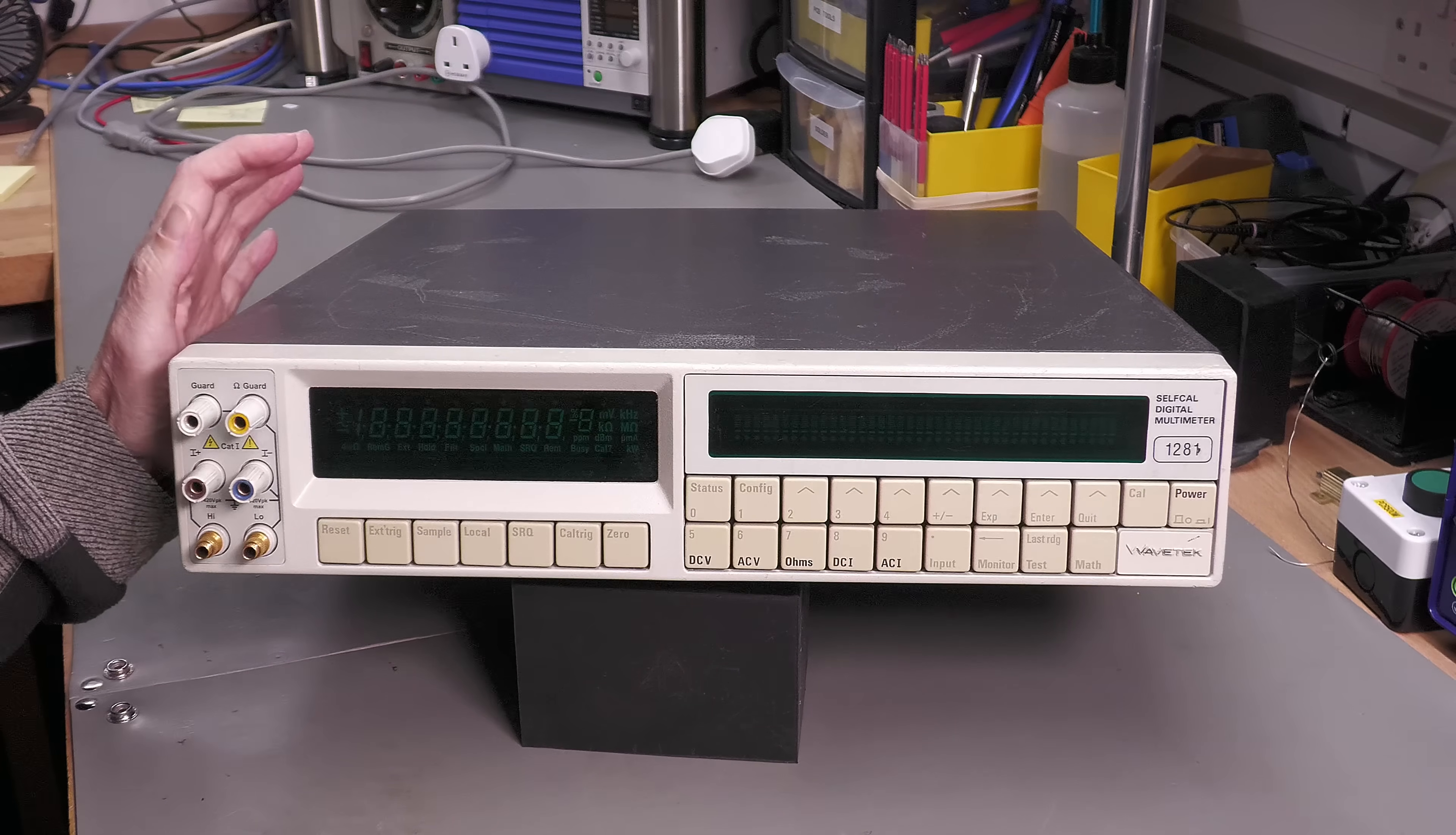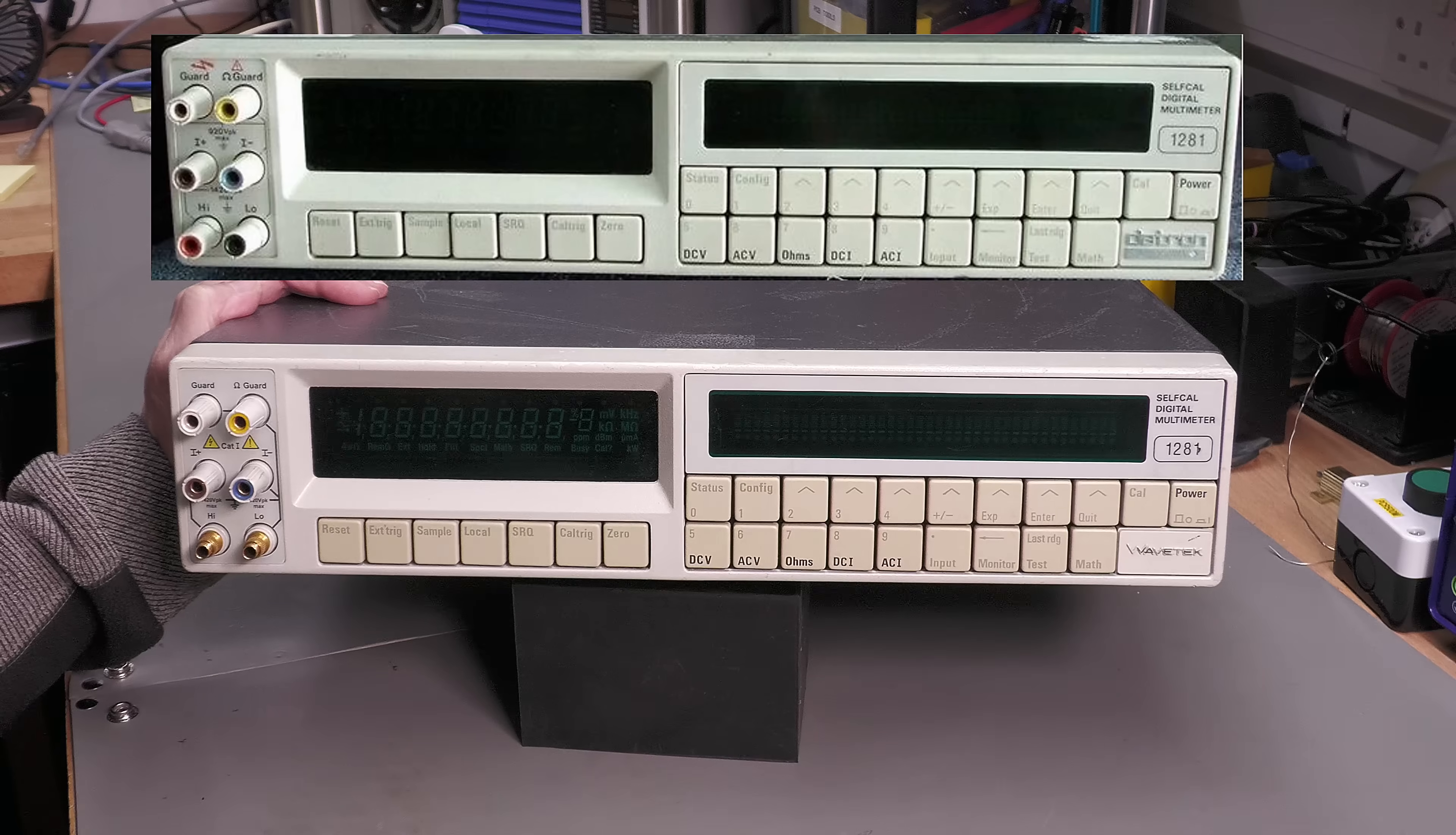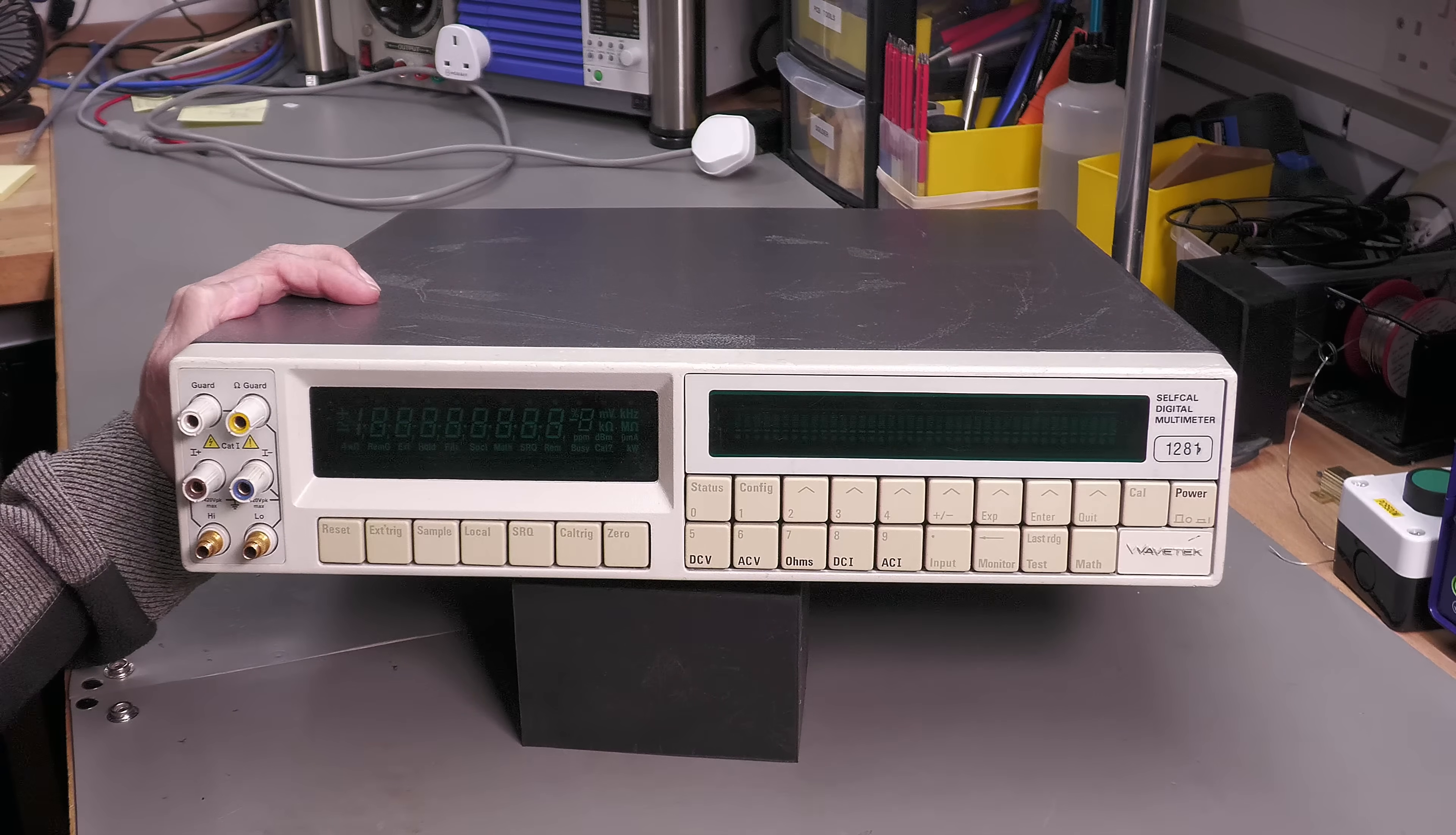I've got a Wavetech 1281, a much sought after 8.5 digit multimeter, and this one's on the bench for repair. The 1281 actually came from Datron. Wavetech acquired Datron in 1987, and then in 1998 Wandel and Goltermann acquired Wavetech before Fluke acquired the Precision Instruments division in 2000 but they kept the Wavetech name for the existing products.